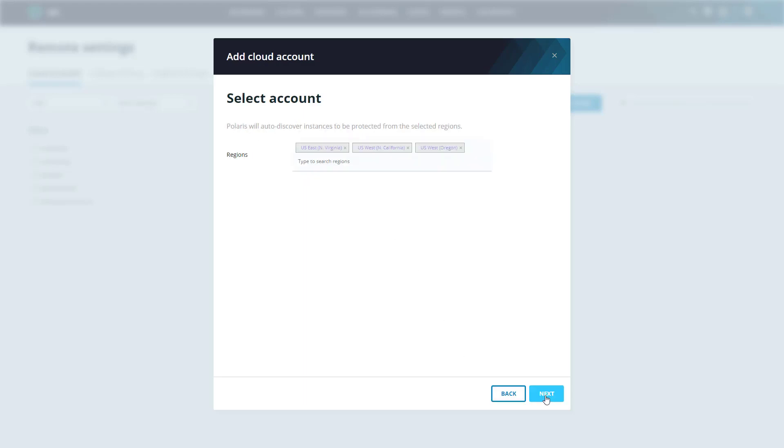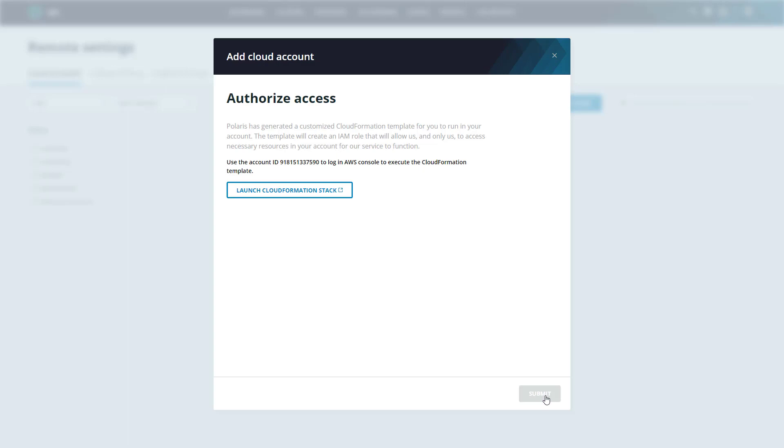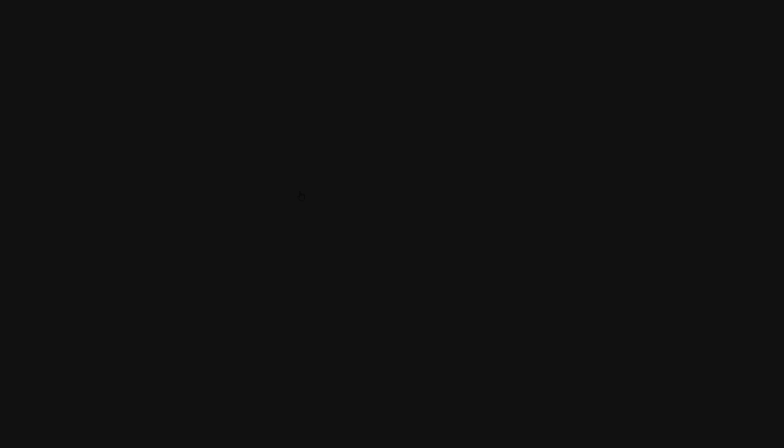Here we can restrict Rubrik's access to specific regions within AWS. This ensures the customer is always in control of their cloud environment. We already have North Virginia, North California, and Oregon selected here. These are good enough for me. So let's go ahead and click next. And now we're going to be prompted to launch a CloudFormation stack. So let's go ahead and click that.